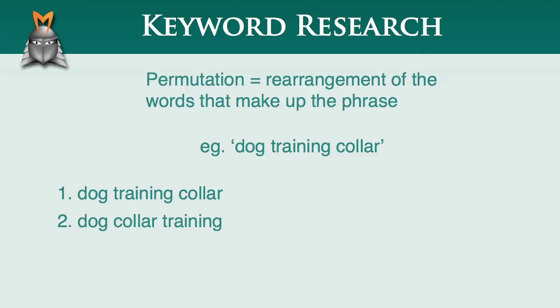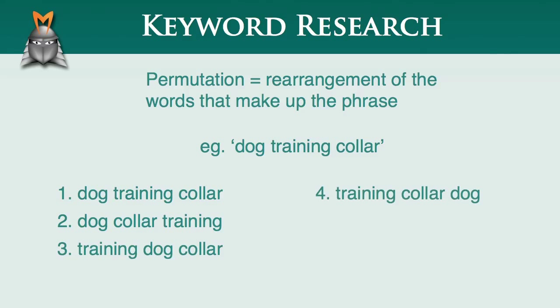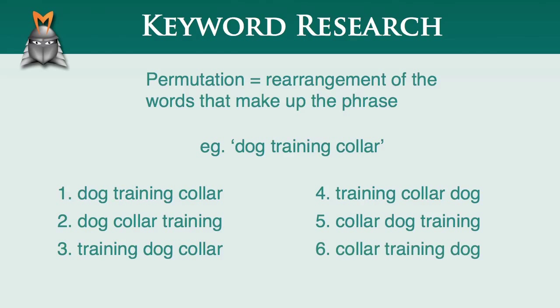dog collar training, training dog collar, training collar dog, collar dog training, and collar training dog. As you can see, each of these permutations is simply a rearrangement of the words in the original phrase.